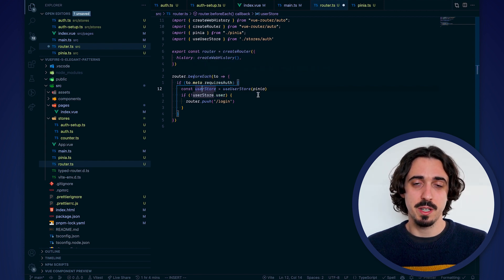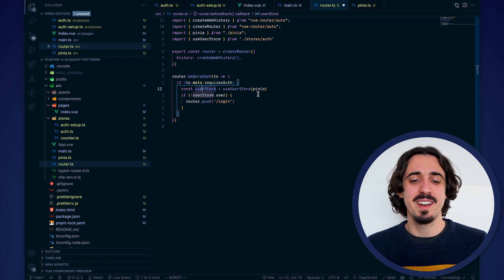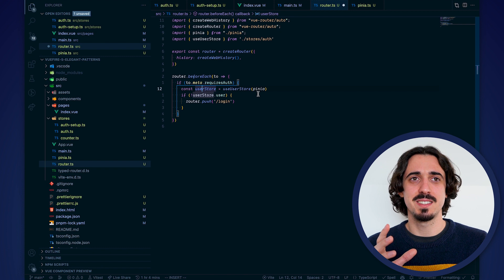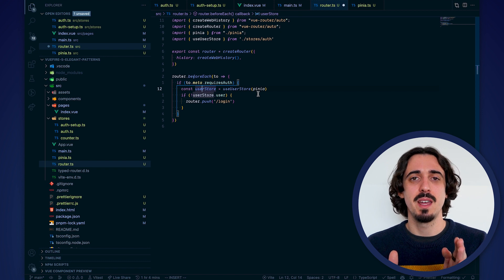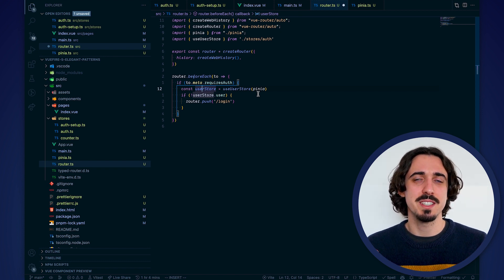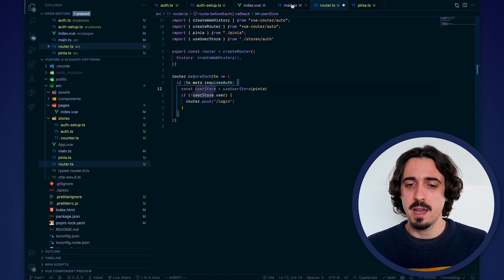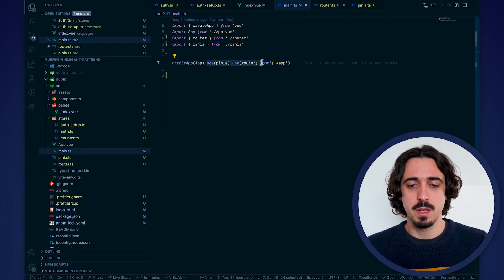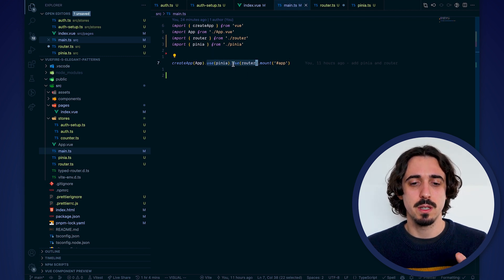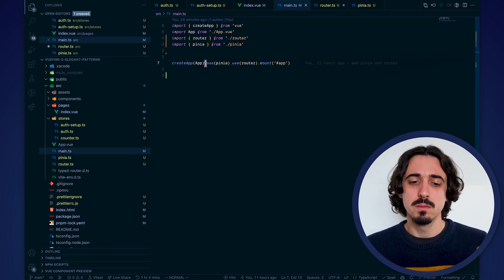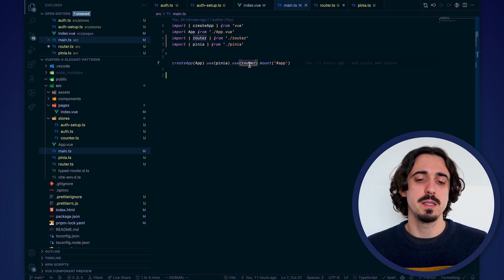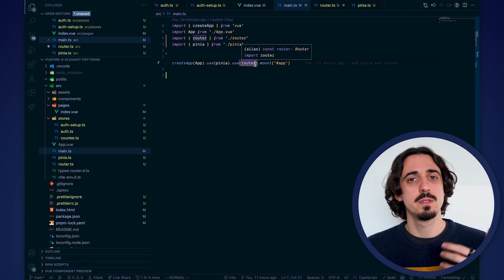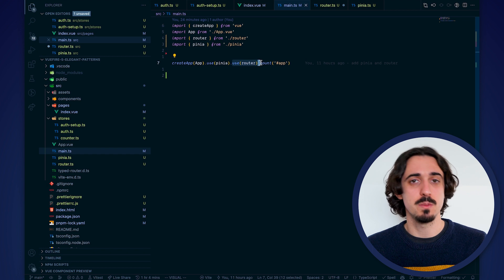One last important detail to note is that you make sure that you use first Pinia and then the router when you are creating your application. If you don't have access to these options, they are probably already handled correctly. But the idea is that using the router will trigger the first initial navigation. That's why you want to call use router after use Pinia.